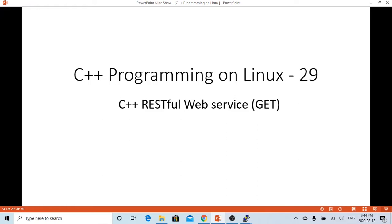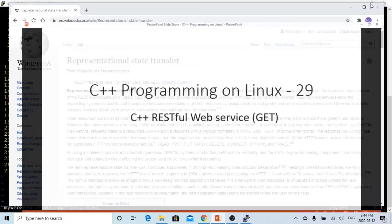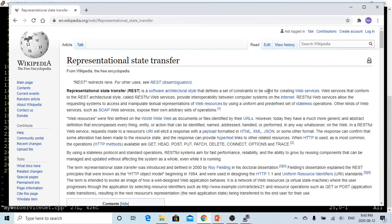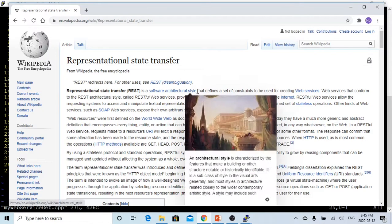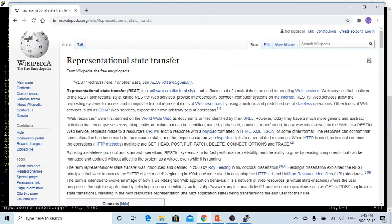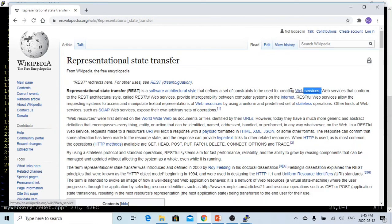In this short video, we are going to demonstrate how to build a REST web service. REST web service is very popular to be used in SOA architecture.